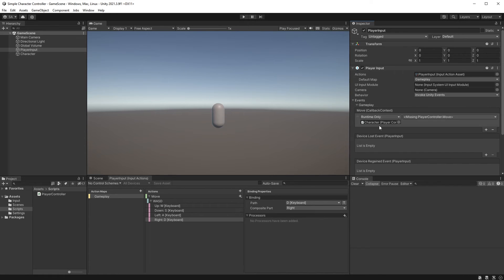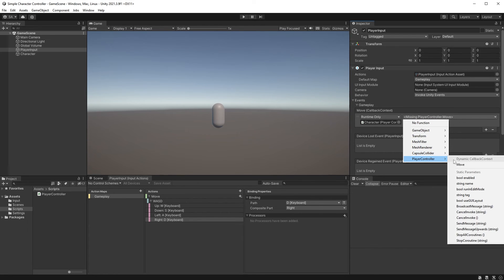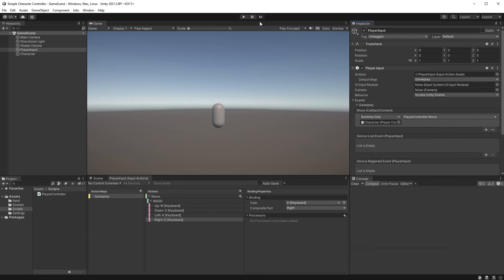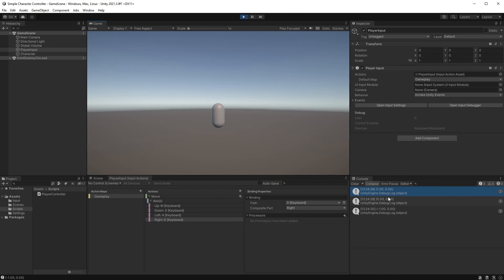Back in Unity, before hitting play, have a look at the events again — it will probably say that the Move function is missing. Click it, choose PlayerController, and look at the top where you'll now find your Move function under Dynamic Callback Context. Let's run this again. Looking at the console, you can now see a Vector2 value. Pressing D gives us one on the X-axis, while pressing A gives us a negative one. Pressing W gives us one on the Y-axis, while S gives us a negative one. Letting go of the keys returns the value back to (0, 0).